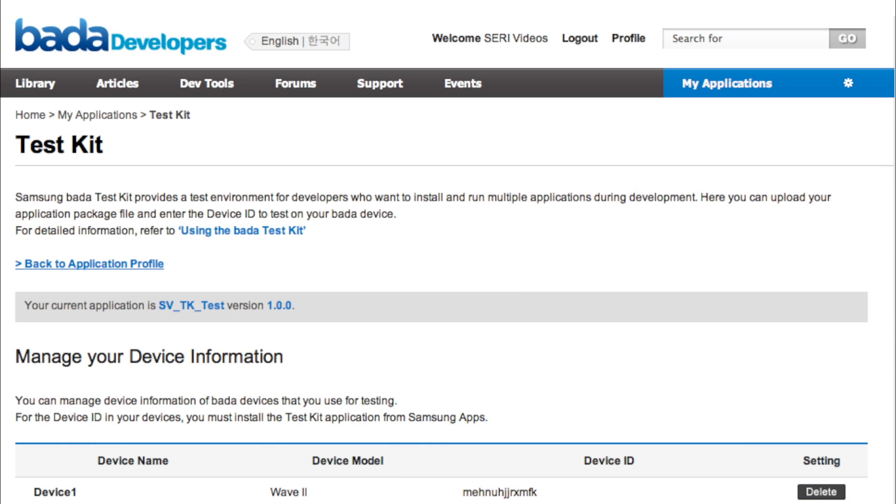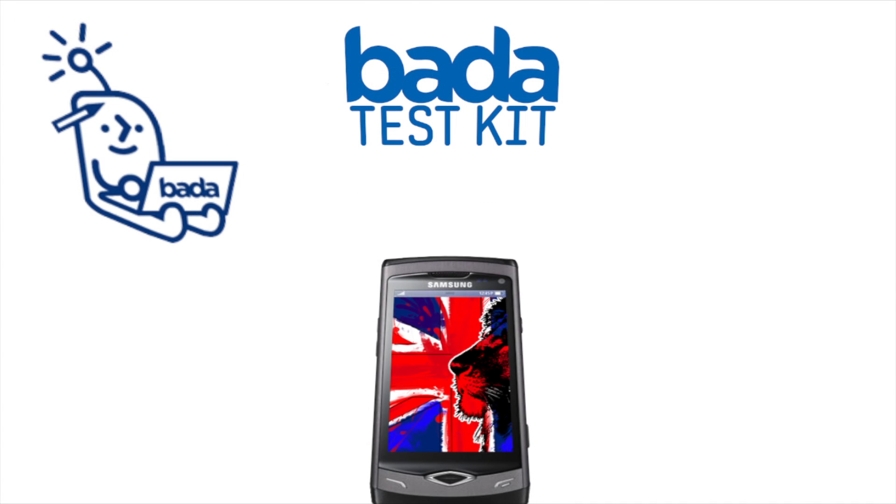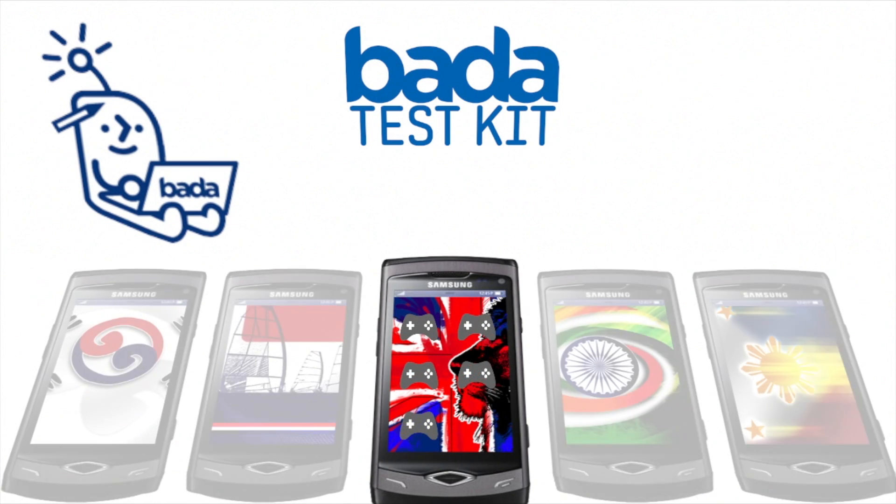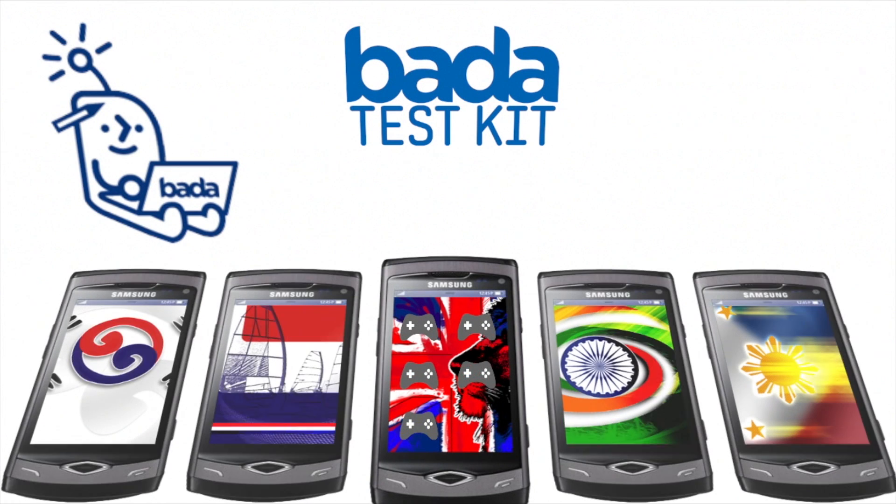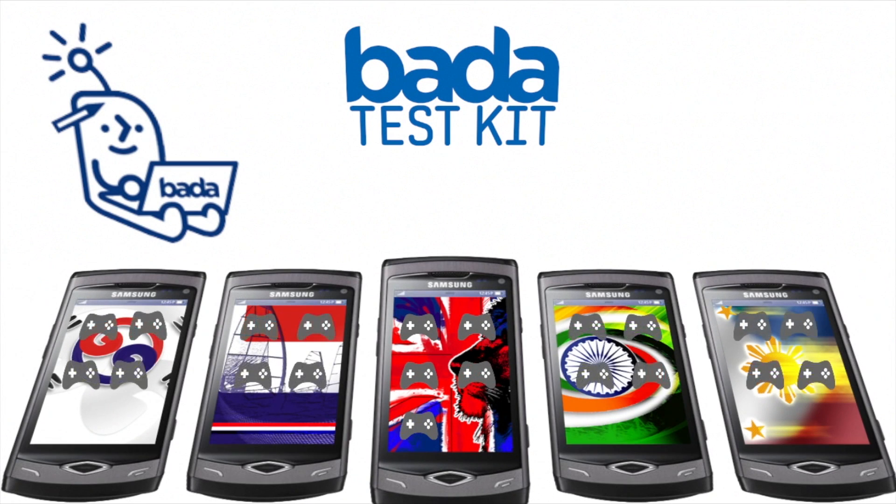In this video we'll introduce Bada's new Test Kit feature. Using Test Kit you can install multiple test apps on your device. You can also let your testers install your apps on multiple devices without sharing the source code or using the IDE.